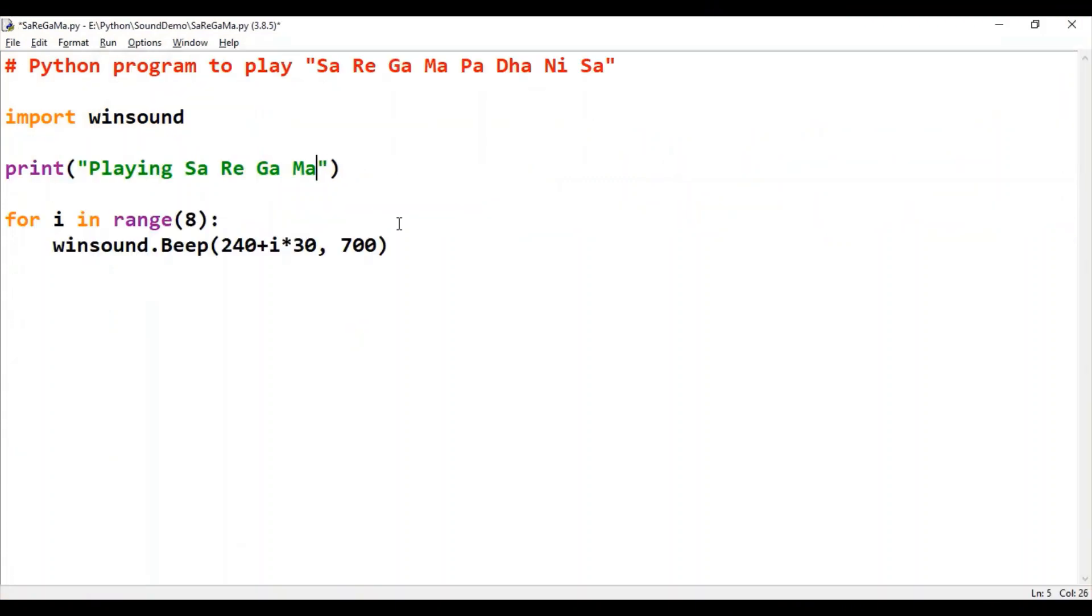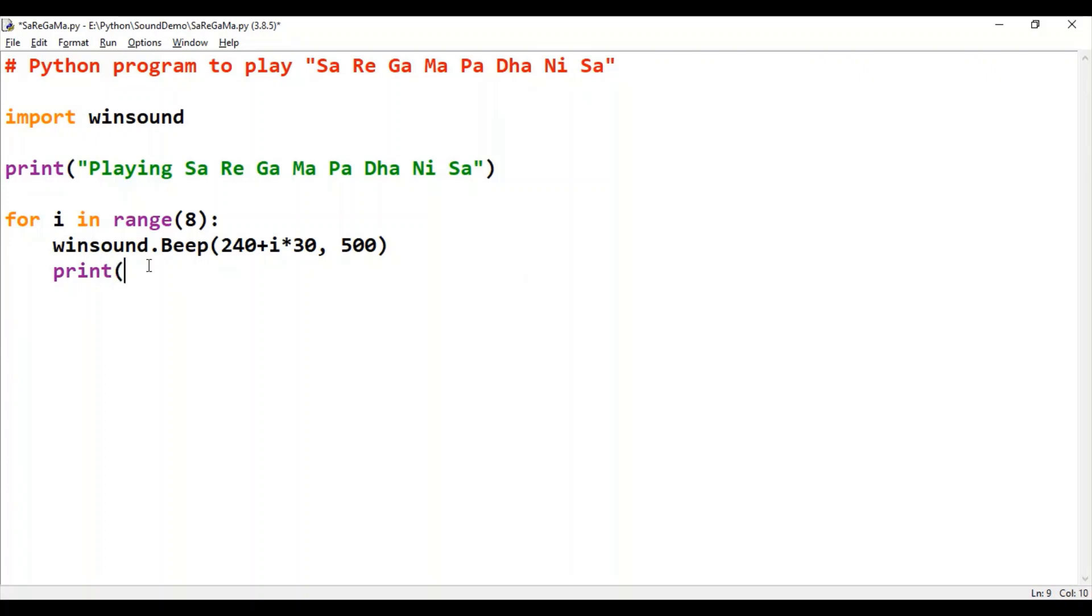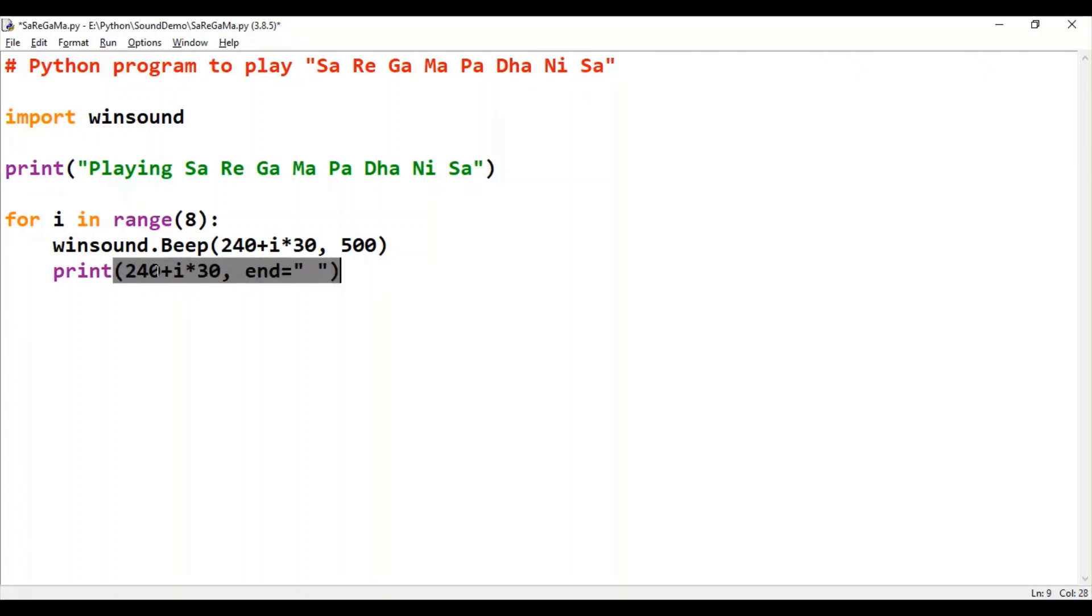Now let's play sare gamma padhanisa with different milliseconds. And let's also print the frequency that we are playing. Let's run this code.